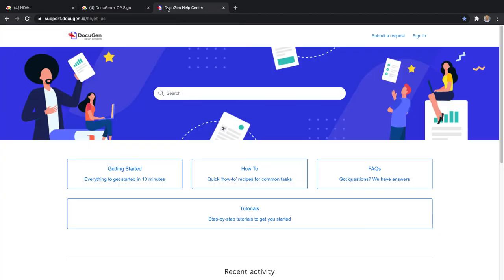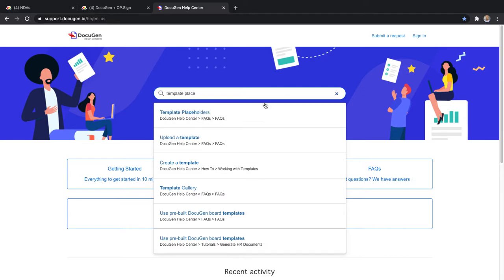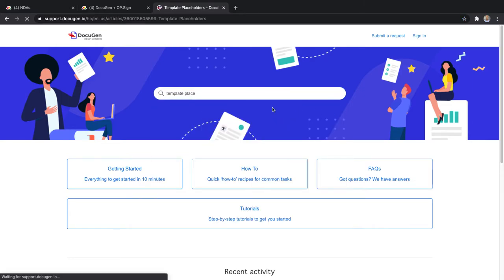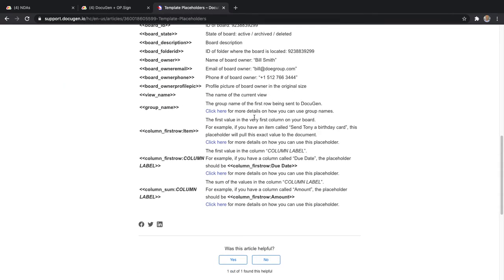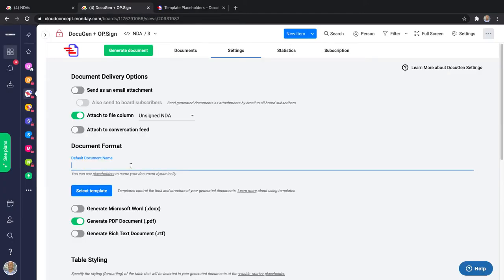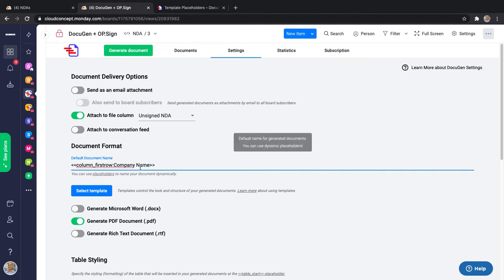Placeholders are very easy to use. If you click the link here it will take you directly to our support site's placeholders page. You can also go to support.docugen.io and type in 'template placeholders' or just 'placeholders'. There's a full list of supported placeholders in DocuGen. The one we're looking for to bring in a value from a specific column is column_first_row followed by the column label. I'll paste it here and replace 'column label' with the actual label — company name. It's okay to have spaces, just make sure there is no space before the column name.